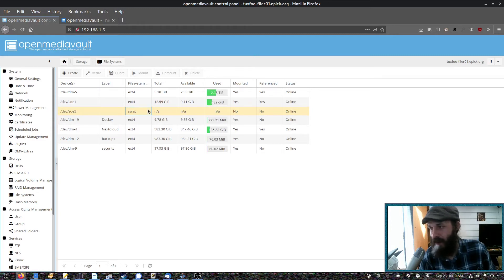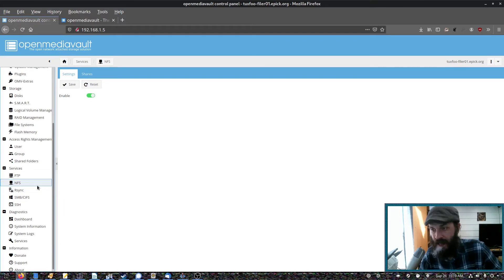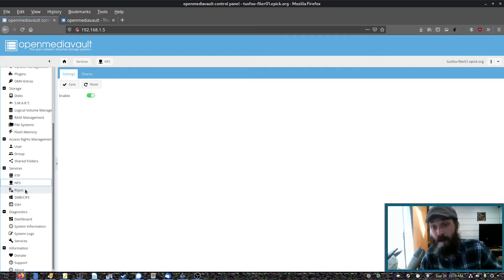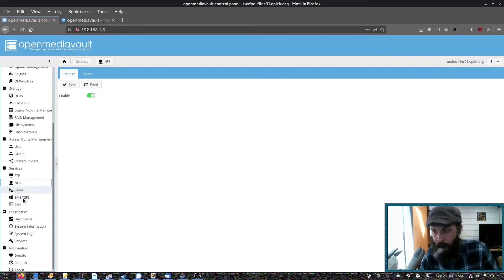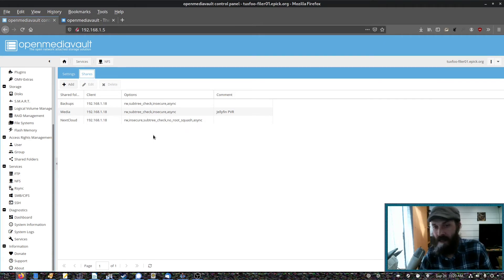And it has NFS support, FTP. You can schedule rsync jobs for backups, which is really useful. Even has Samba. In my case, I'm just using NFS.